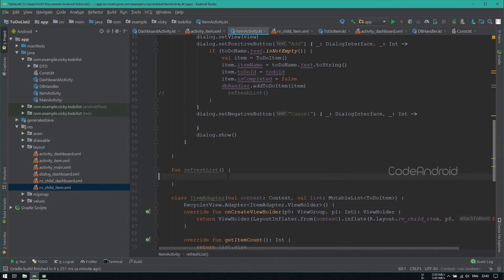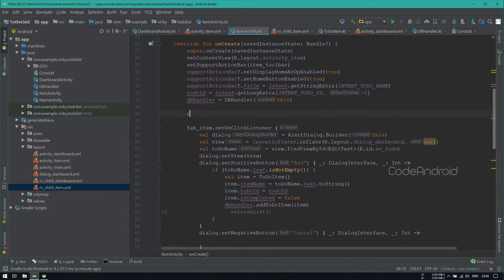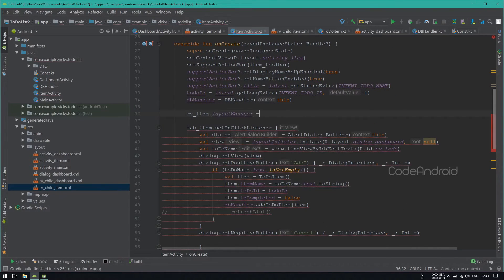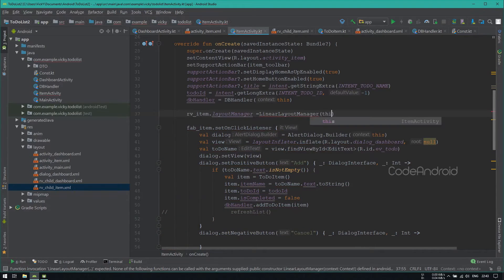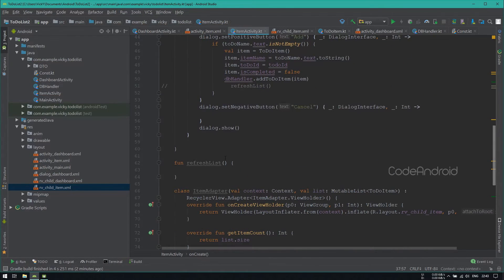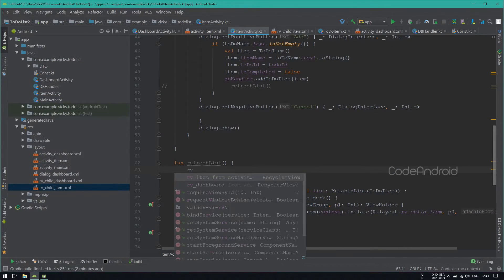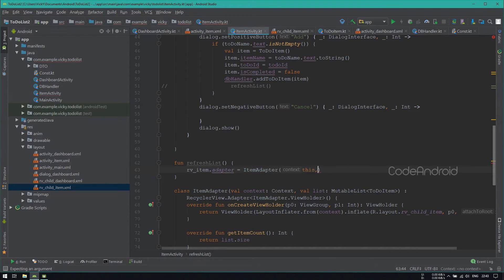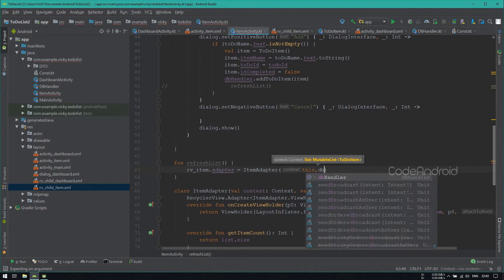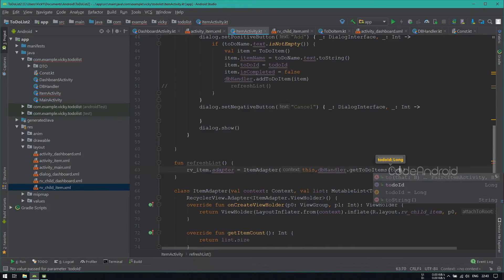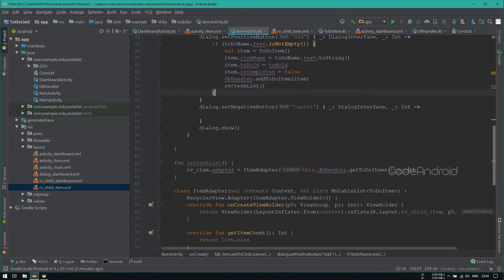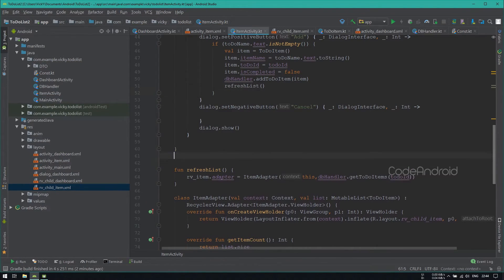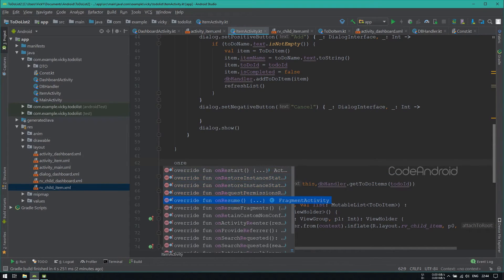Now, we need to set the adapter. Before that, setting the layout manager as LinearLayoutManager. Setting the adapter by passing context, we need to get the list using GetToDoItem by passing TodoId. We need to call this RefreshList after adding an item as well as onResume.